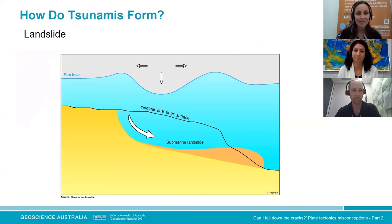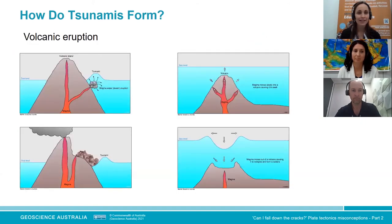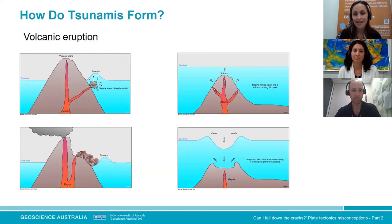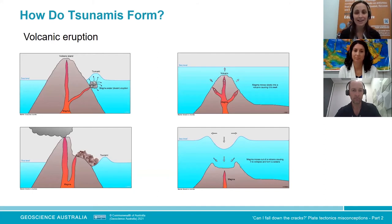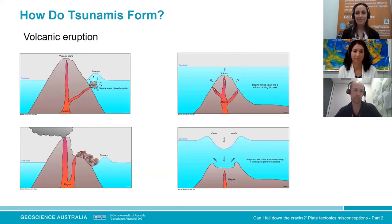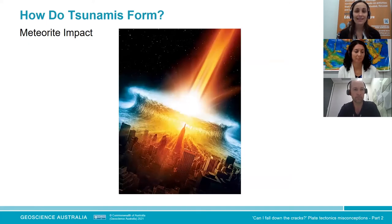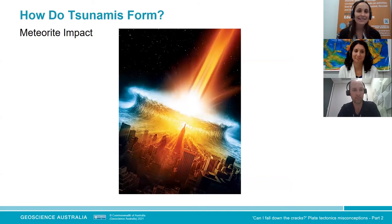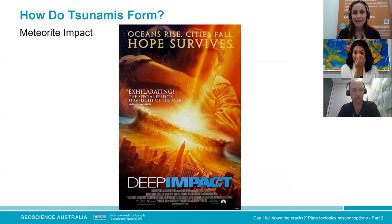Landslides can displace not only land but water above them if they occur underwater. Tsunamis can also form through volcanic eruptions — either magma displacing water as it erupts underwater, or an underwater volcano collapsing to form a caldera causing the water above to sink in, generating a tsunami. Another mechanism — shown in the movie Deep Impact — is a meteorite impact, which can also form tsunamis in real life.